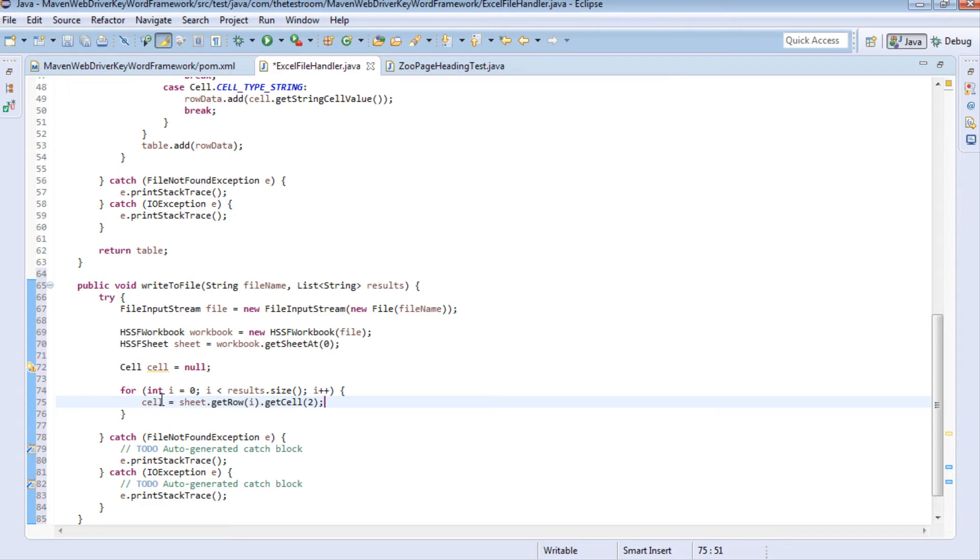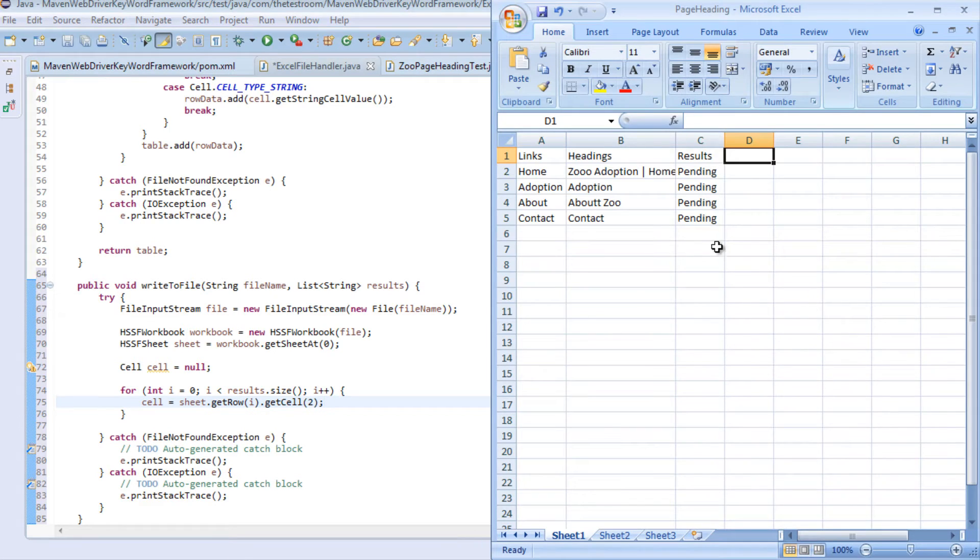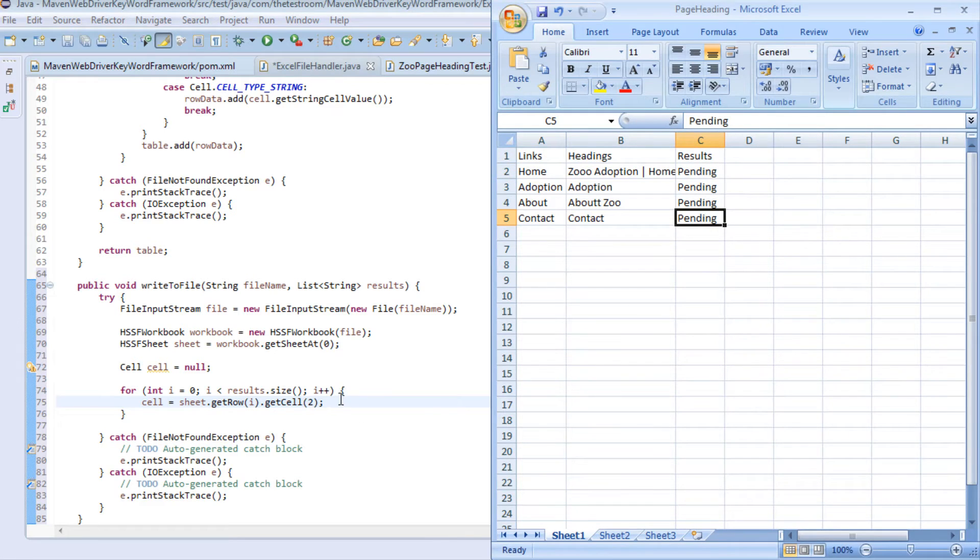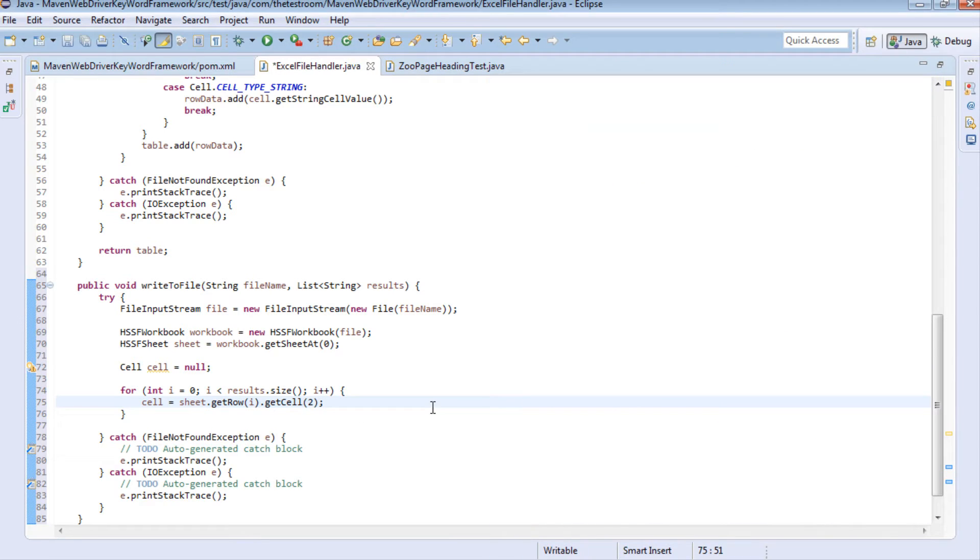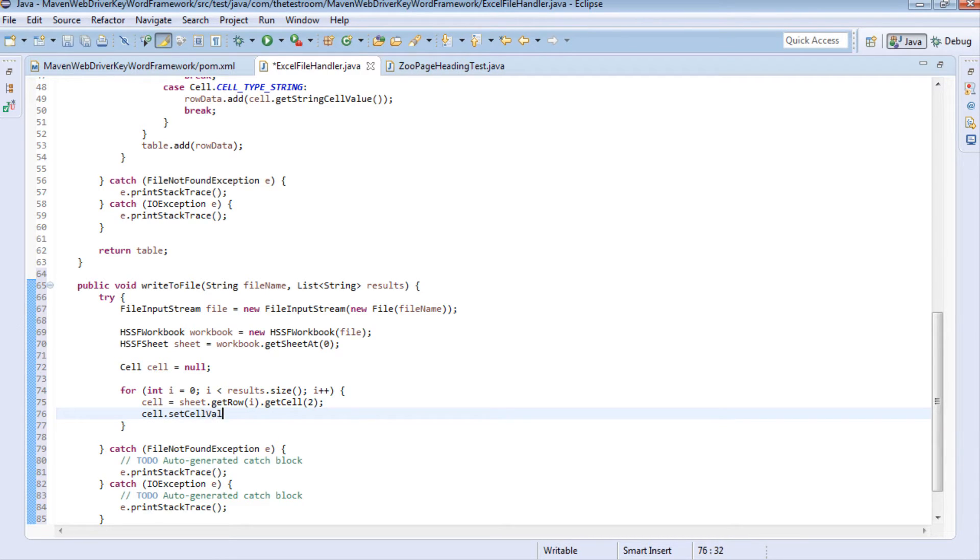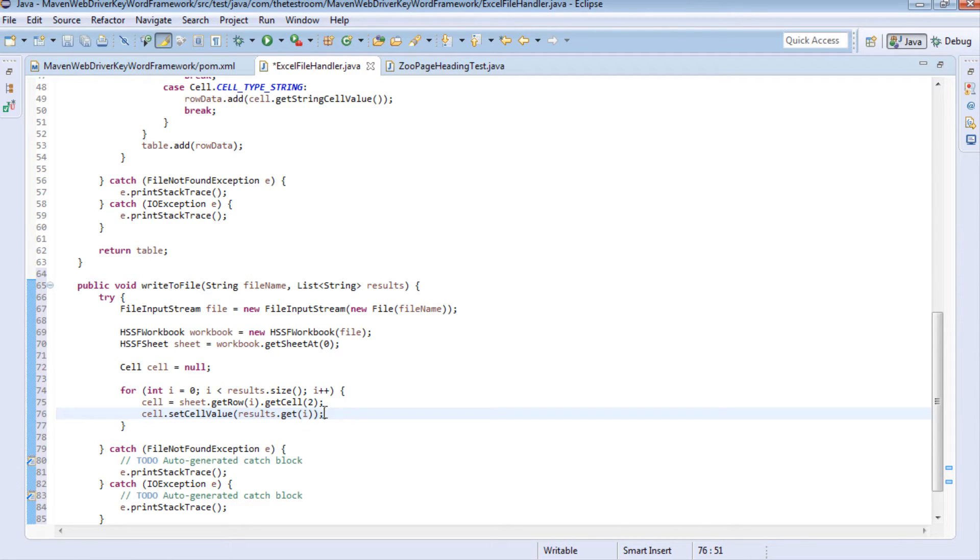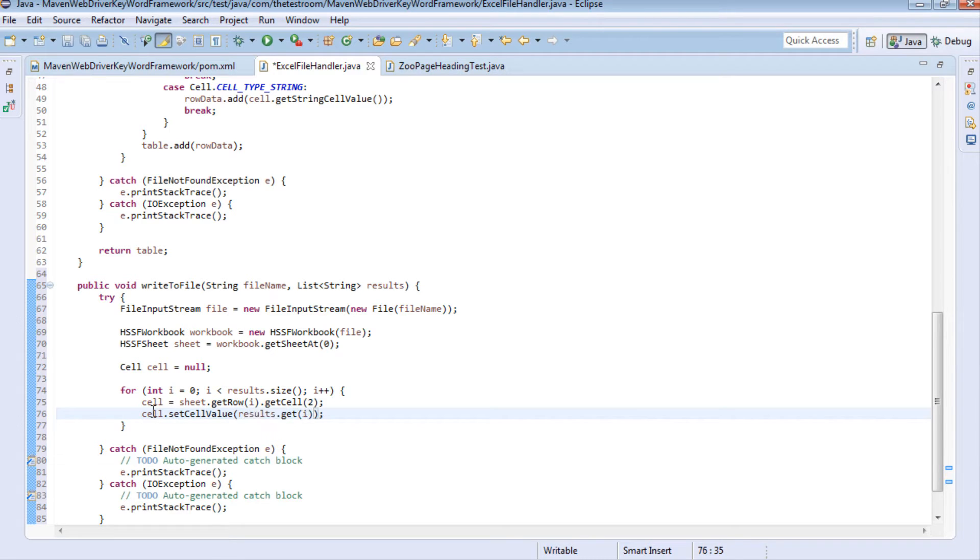So now that we've effectively captured the information of the cell, the cell that we want to write to in this case it's going to be these cells here, what we want to do is actually write the value of the result into that cell and the way we do that is quite simply cell.setCellValue and then we get the result we want of our results list.get i. So what this will now do is actually write the cell value into the cell, in other words it's going to get the value we captured and write it into the cell.